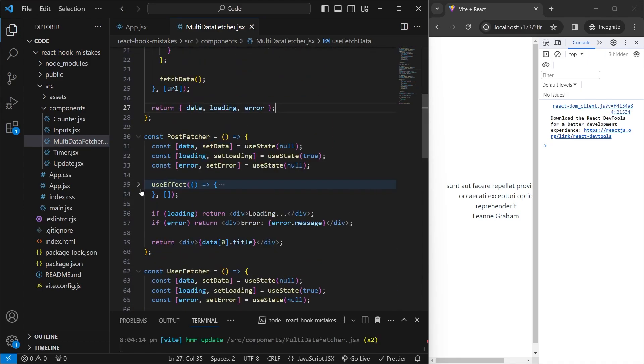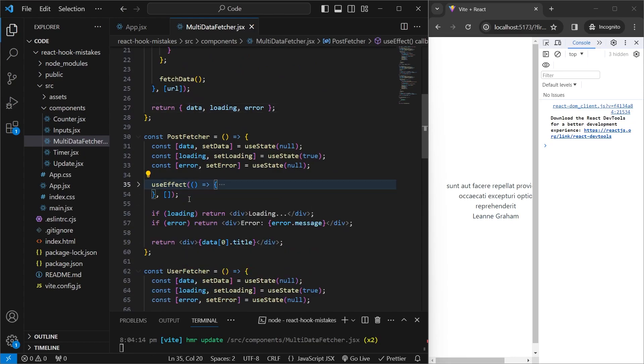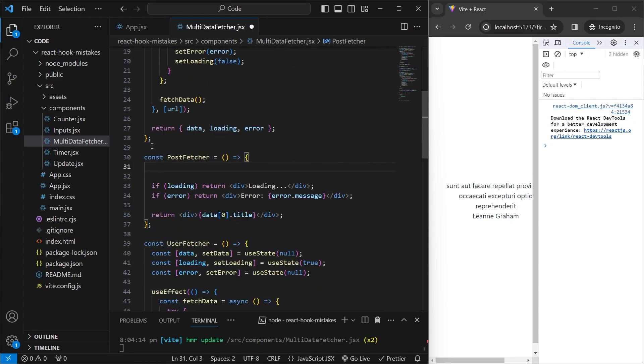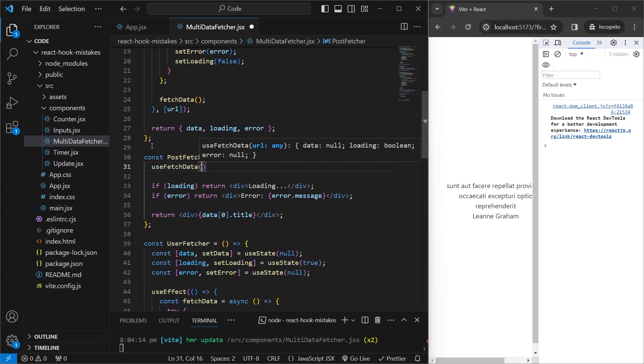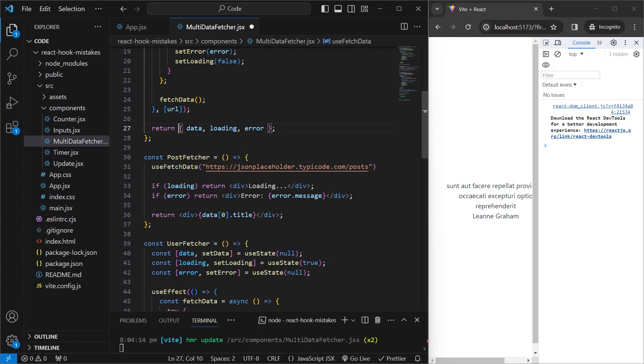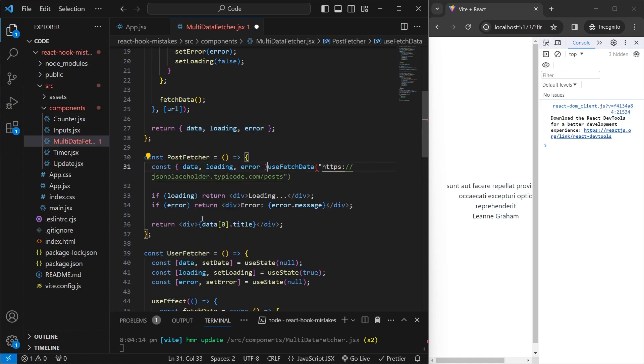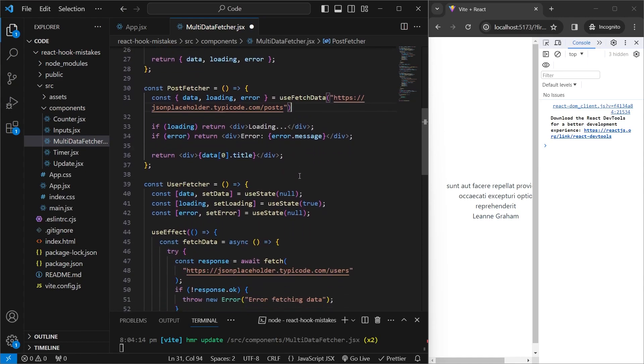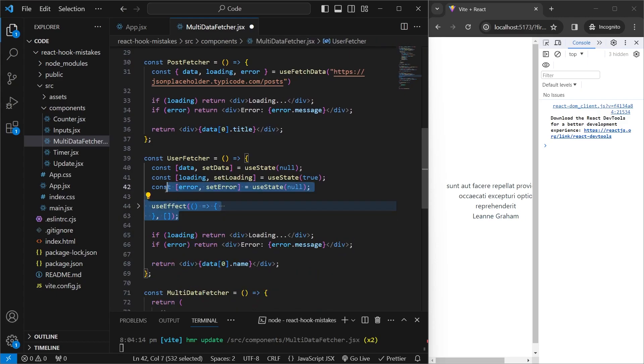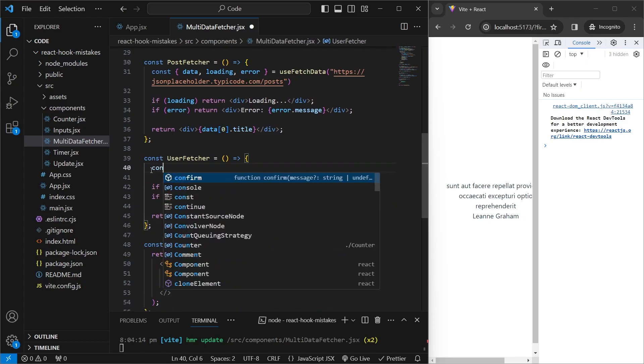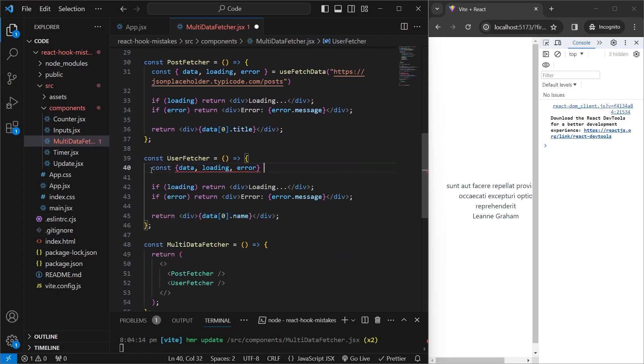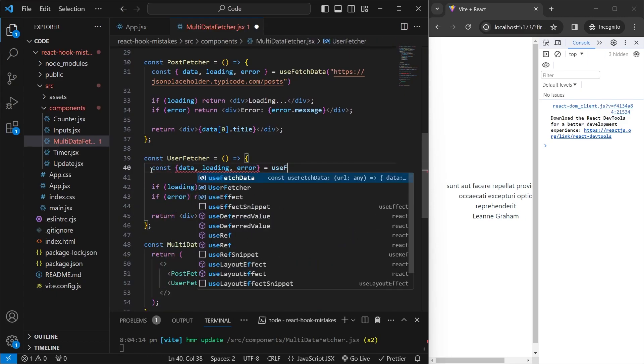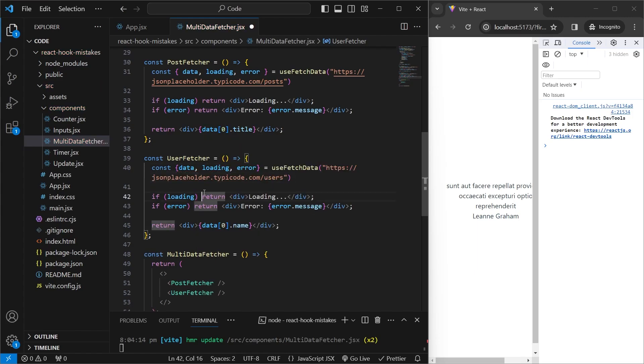And now we can go inside over here, inside postfetcher, just copy this URL, and then delete everything over here. And we can just say useFetchData, and then pass in this URL. And if you remember, we're getting these three values in a dictionary back. So we can say const these values is equal to useFetchData. And it should work the same as before. But before we test it out, we'll do the same thing with the user fetcher. So we'll delete everything. Say const data, loading and error is equal to useFetchData. And then pass in the URL.